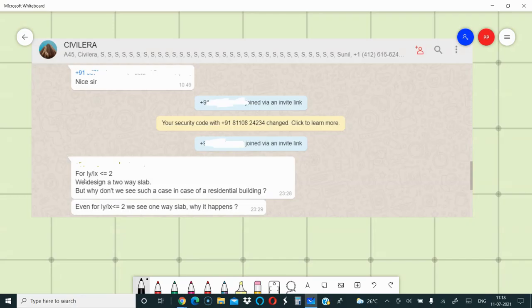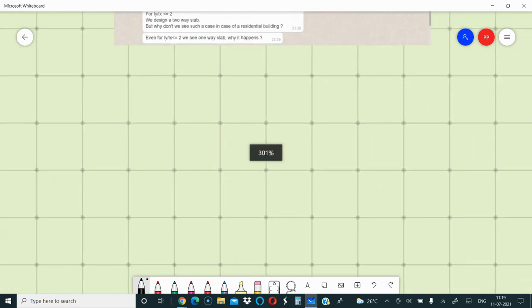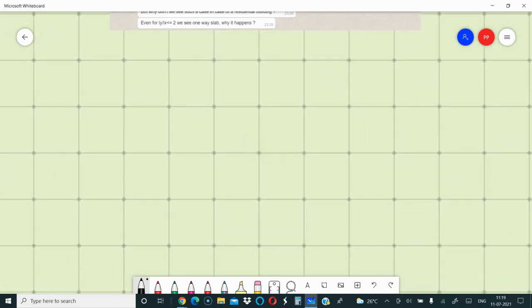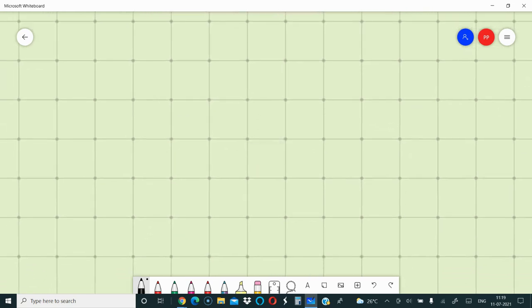Our discussion started with a question on the LY by LX ratio — why don't we see one-way and two-way cases in residential buildings? If you are designing by the e-line theory, LY by LX one-way and two-way do exist even in residential buildings. It is not right to say that considering only one-way action is economic; it may be easier but it may not be economic at all.